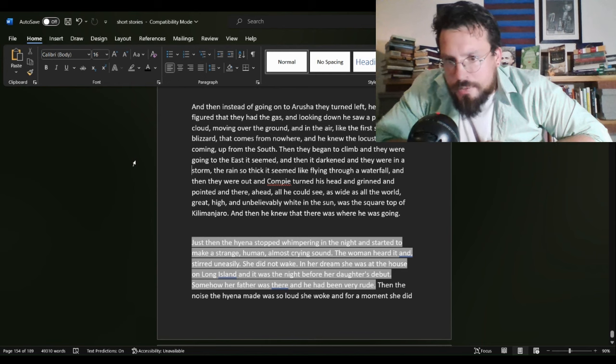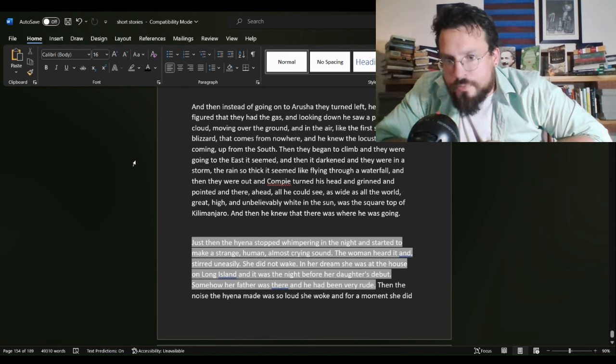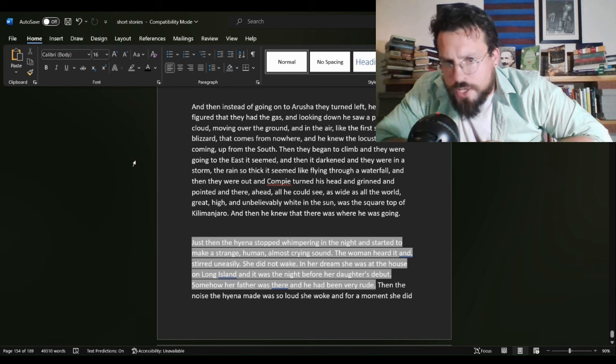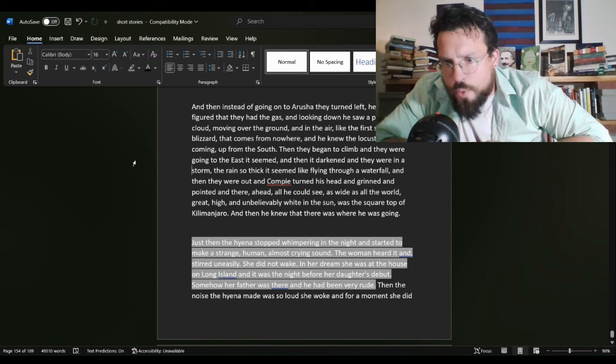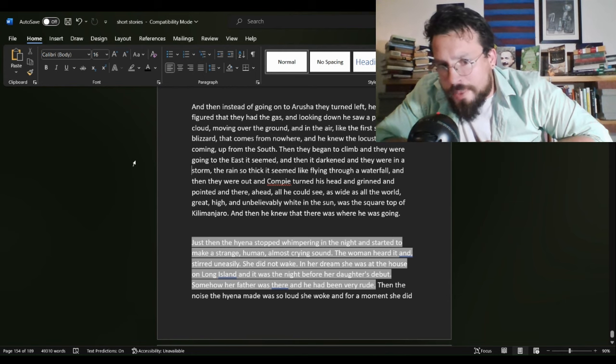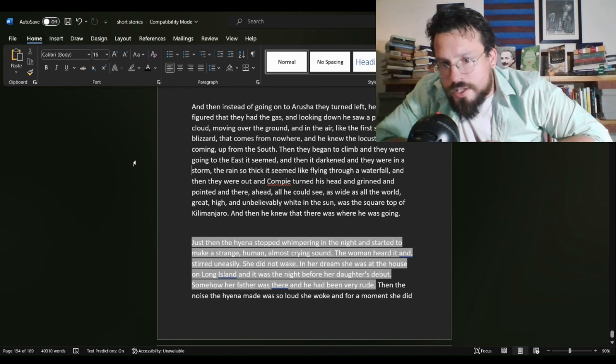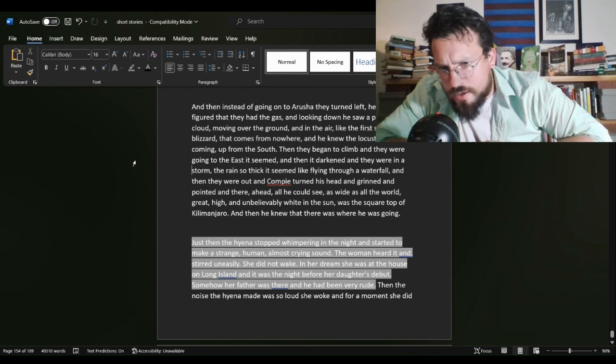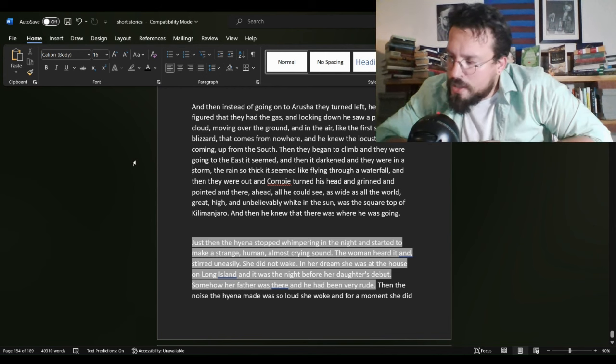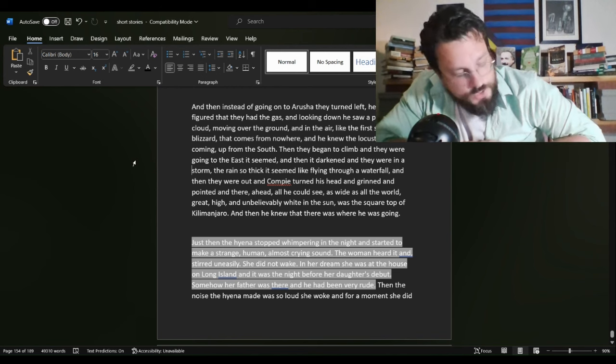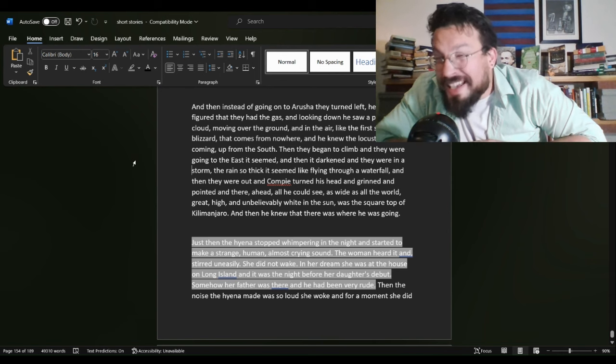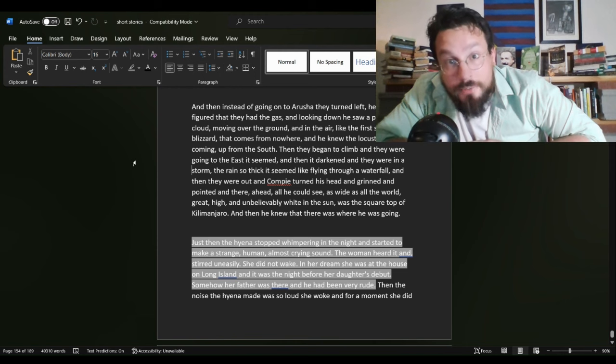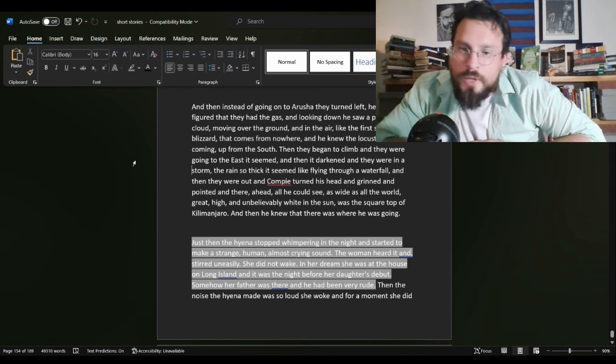Right around the time that Harry's dying, they're both asleep. Just then, the hyena stopped whimpering in the night and started to make a strange human, almost crying sound. The woman heard it and stirred uneasily. She did not wake. In her dream, she was at the house on Long Island and it was the night before her daughter's debut. Somehow, her father was there and he had been very rude. So, we are, I think, supposed to take from this that the relationship they have includes a bit of a daddy complex from the rich woman.